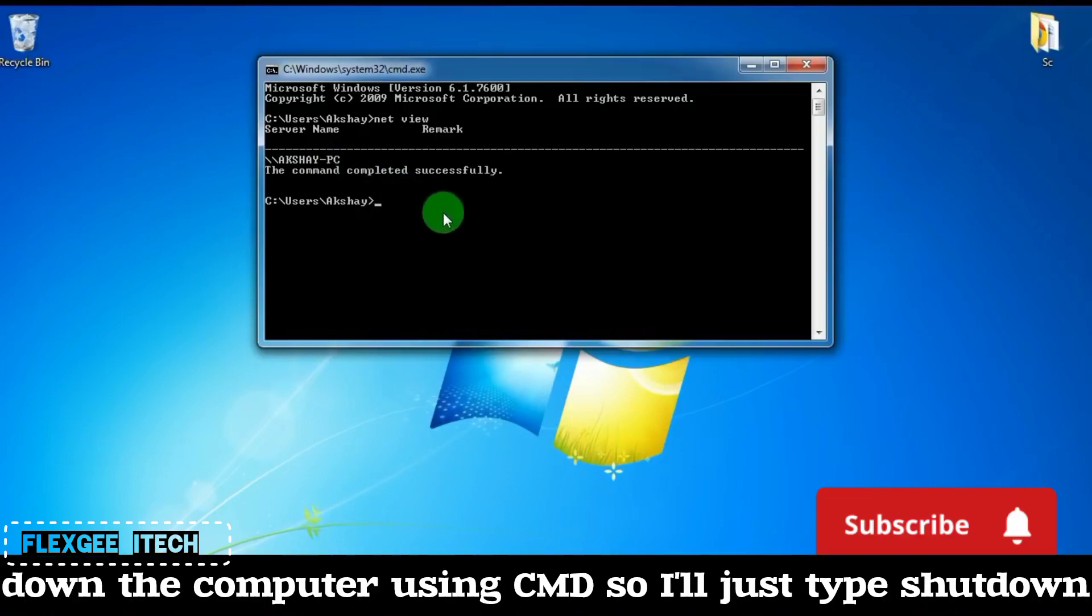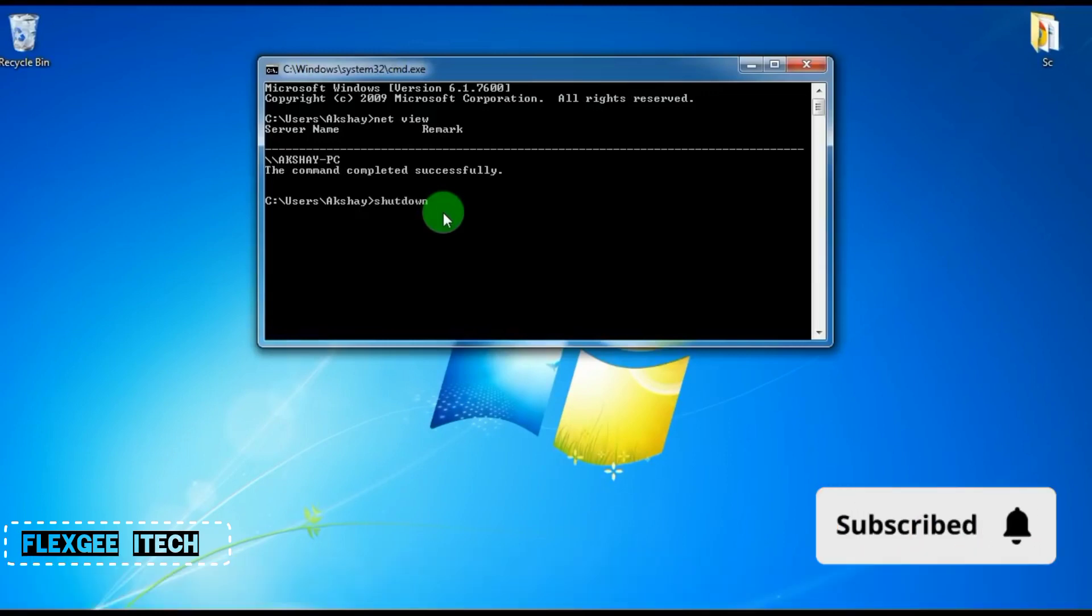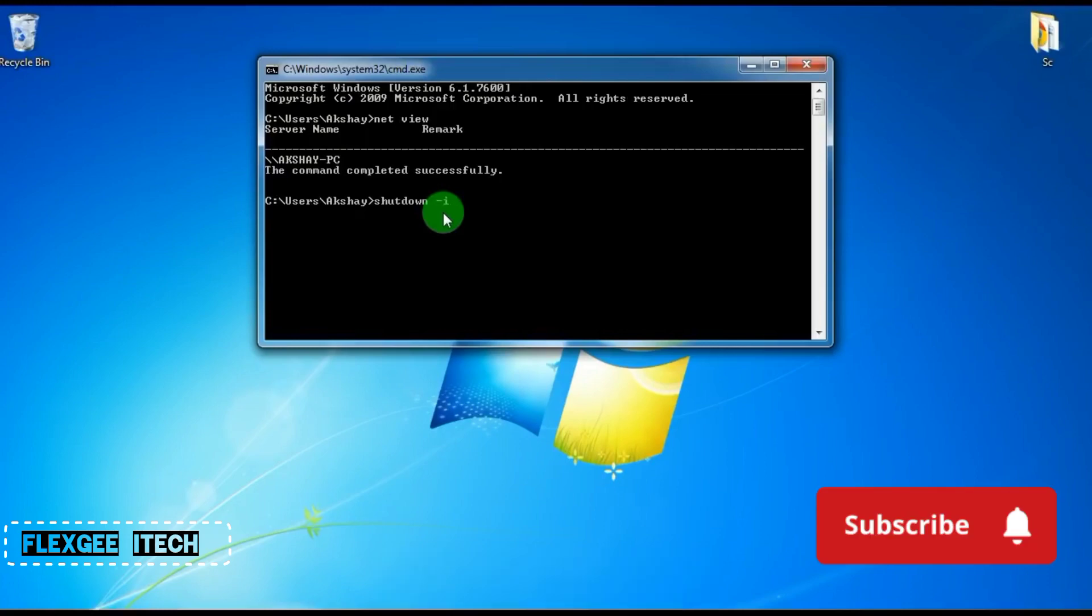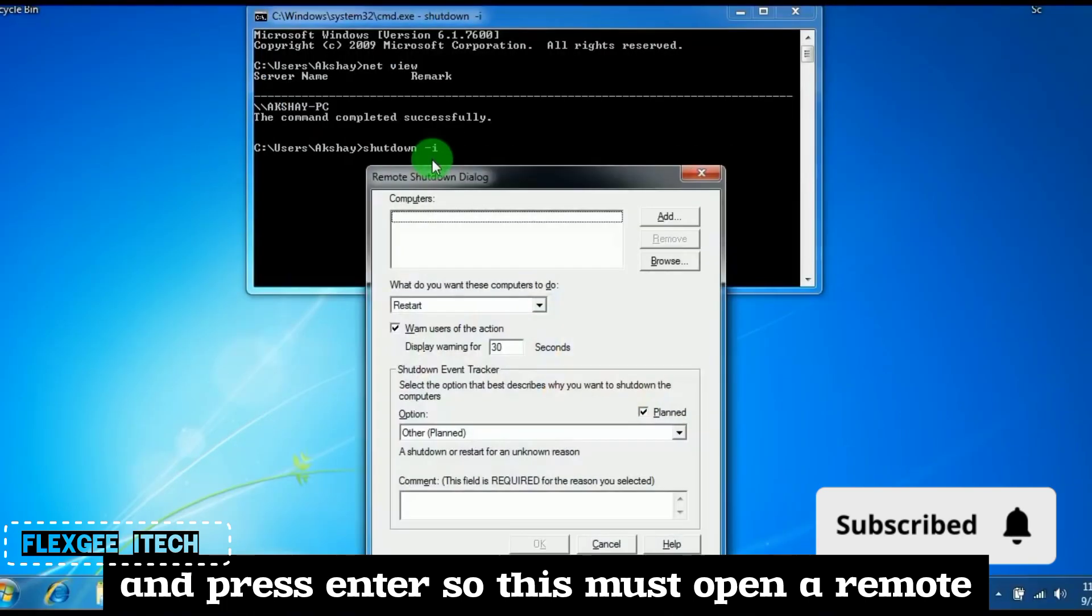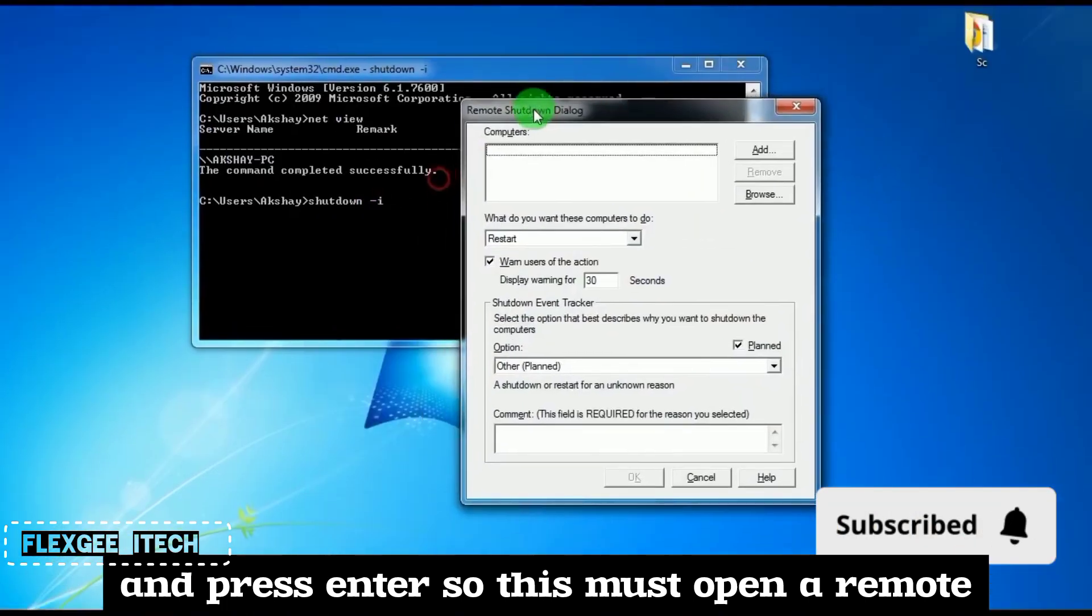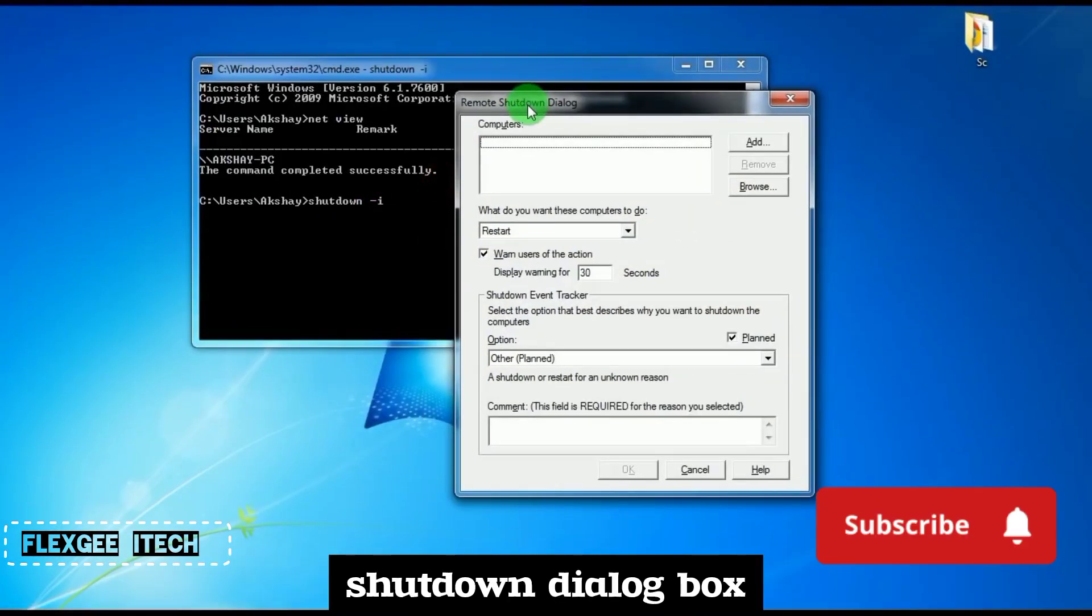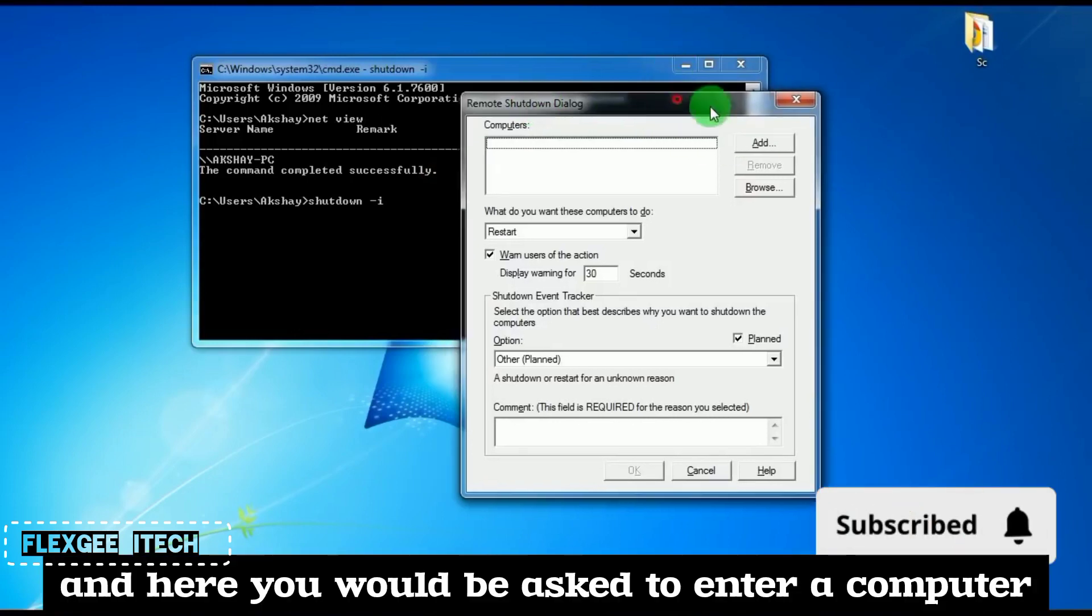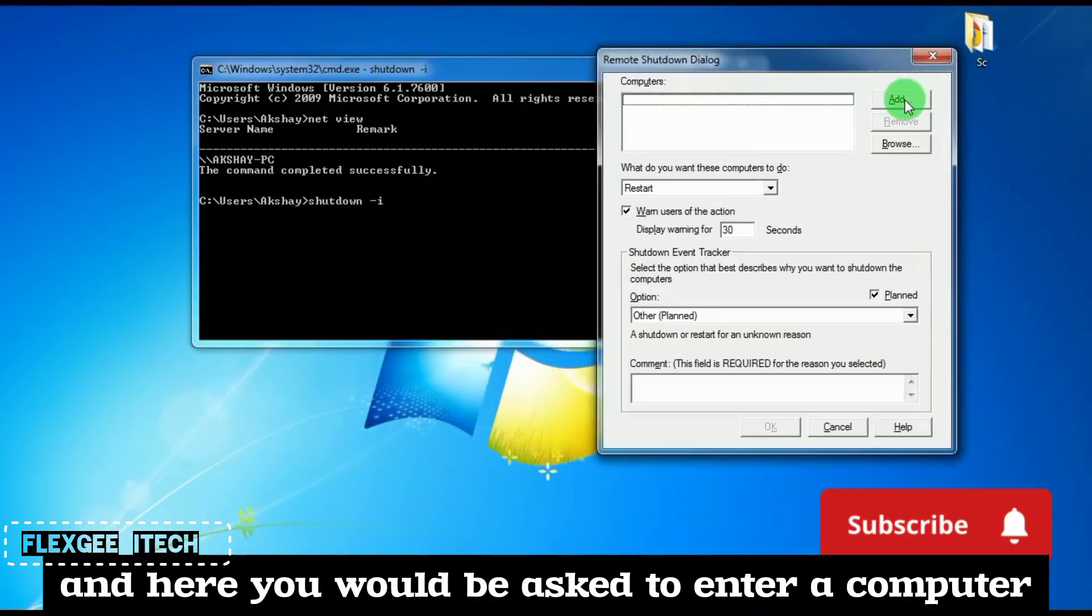Now to shut down the computer using CMD, type shutdown space hyphen I and press enter. This will open a remote shutdown dialog box where you'll be asked to enter the computer